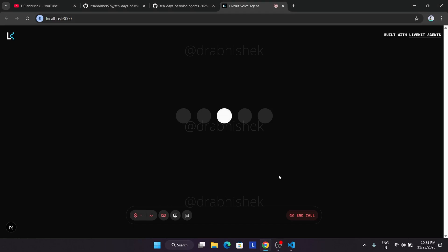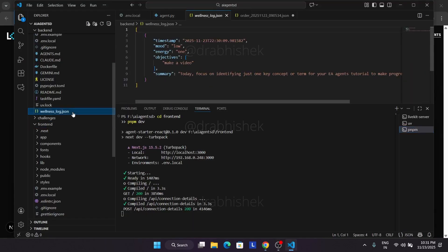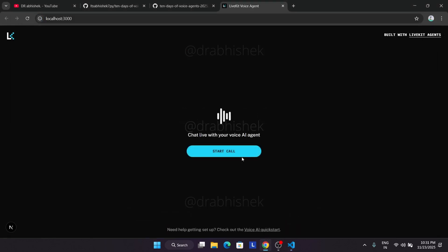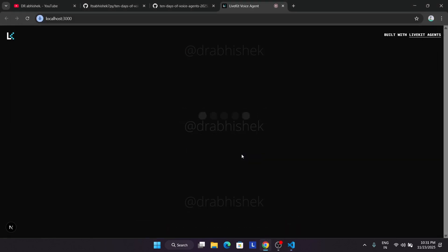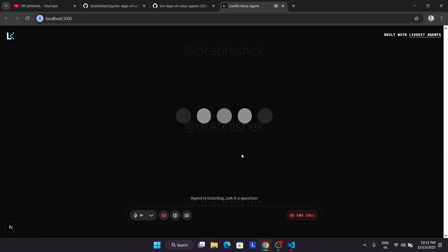Now here it has just saved the details. What we need to do is come to the VS code and here you can see the wellness log. You can see that it has saved all the files over here like this. Now what we'll do is restart the agent and just ask about it. So just click on end call and just restart it. Now ask the agent to repeat it.